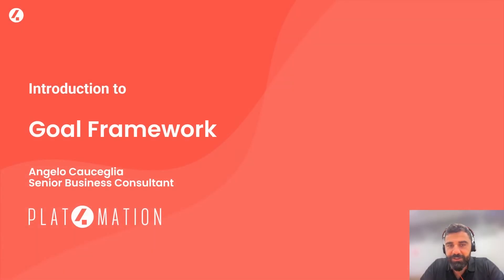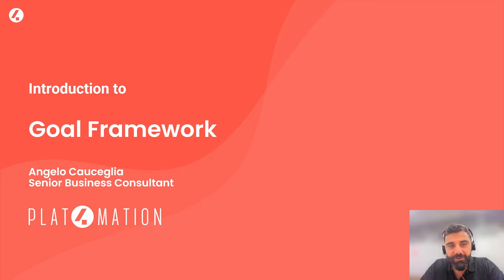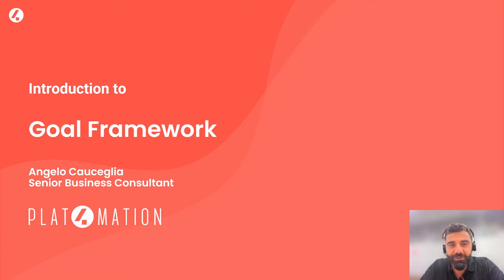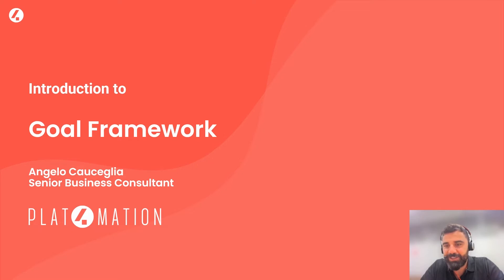Hi everyone, this is Angelo, Senior Business Consultant at Platformation. We are ServiceNow Elite Partner. After nearly 10 years dealing with strategic consultancy and organizational development, I was lucky enough to join Platformation as soon as the Goal Framework was available in the San Diego release. We're talking about May 2022.